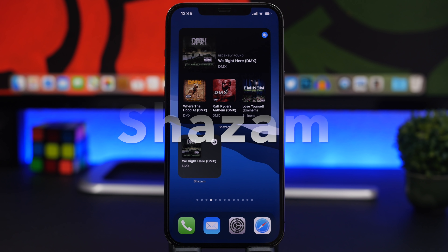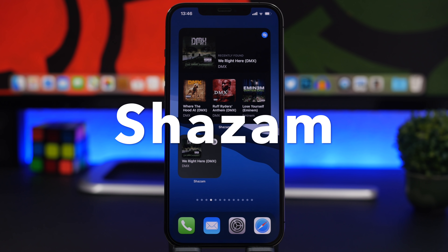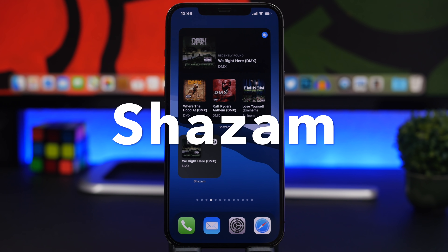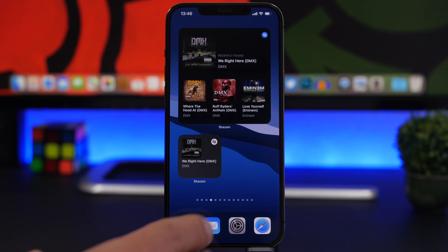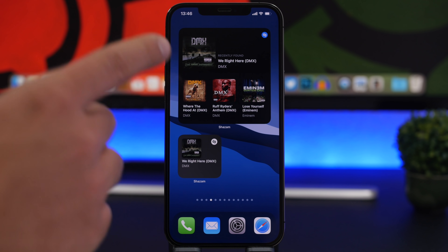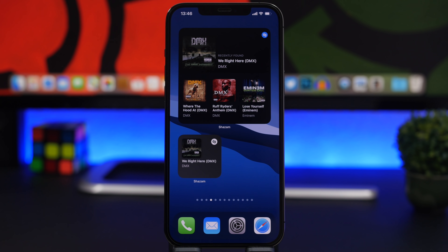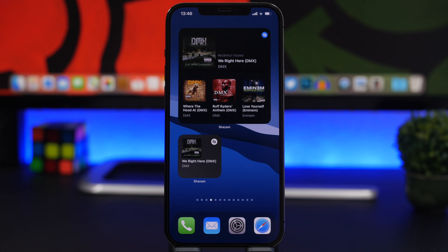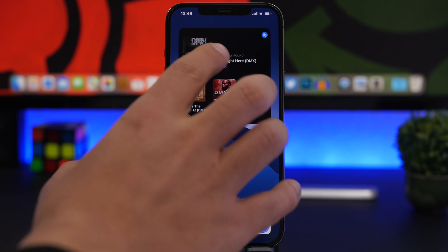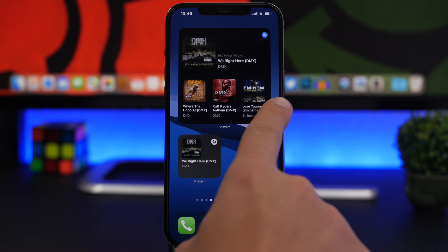Starting off with Shazam — Shazam has been updated and now offers iOS 14 home screen widgets. You'll find all different sizes: the small one, the medium one, and the bigger one, and they look pretty cool. On the smaller one you'll see your most recent find — the last song Shazam recognized — and on the bigger one you get that plus your three recents.